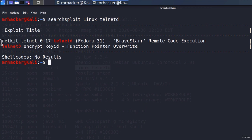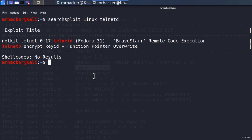From looking at them, they don't seem to be useful for us. The first one says NetKit Telnet 0.17 for Fedora 31, and the second one doesn't seem to be something we're looking for either. We can't get the exact version of Telnet, so what are we going to do?